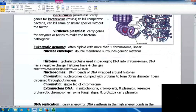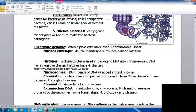The eukaryotic genome is slightly different — it's often diploid, usually has more than one chromosome, and chromosomes are linear. The nuclear envelope is a double membrane surrounding the genetic material. Histones are globular proteins used in packaging DNA into chromosomes. DNA has a negative charge and histones have a positive charge, so DNA easily wraps around them to form nucleosomes — 10-nanometer beads of DNA wrapped around histones. Chromatin consists of nucleosomes clumped with associated proteins forming 30-nanometer fibers dispersed throughout the nucleus. A chromatid is a single leg of the chromosome.